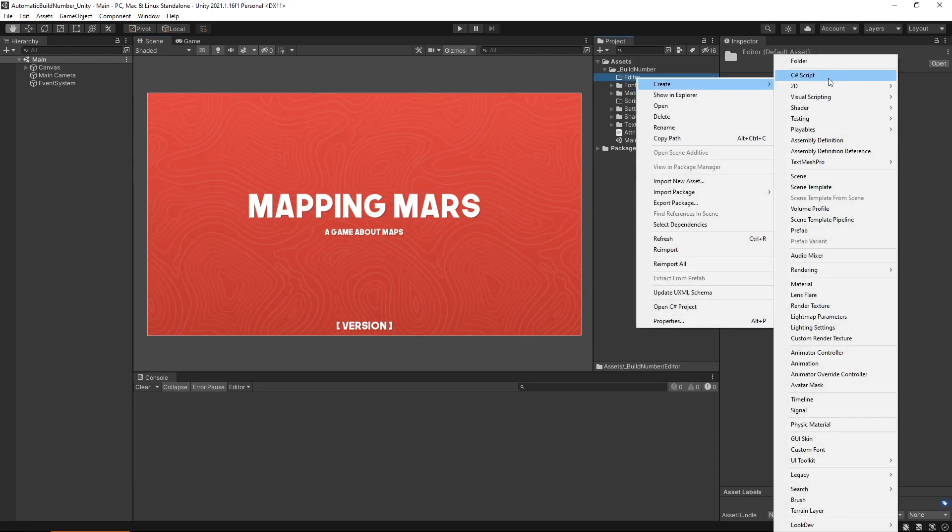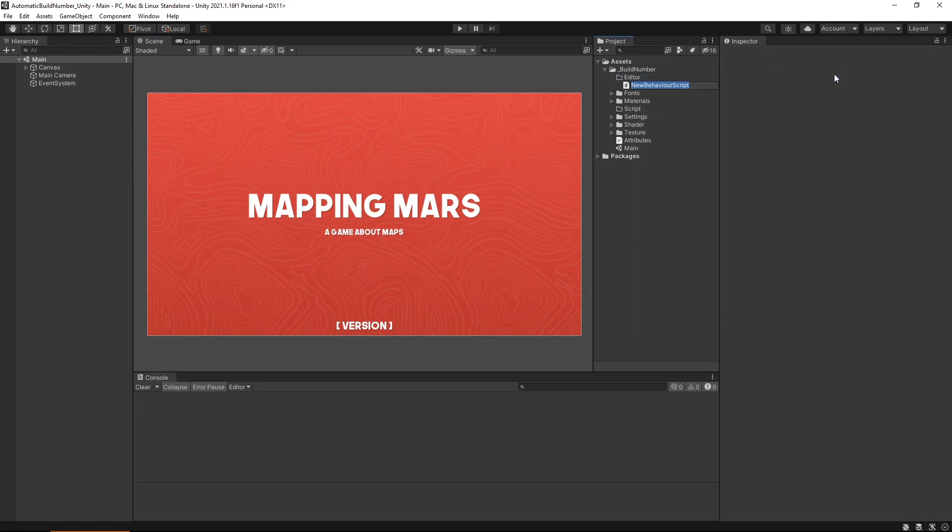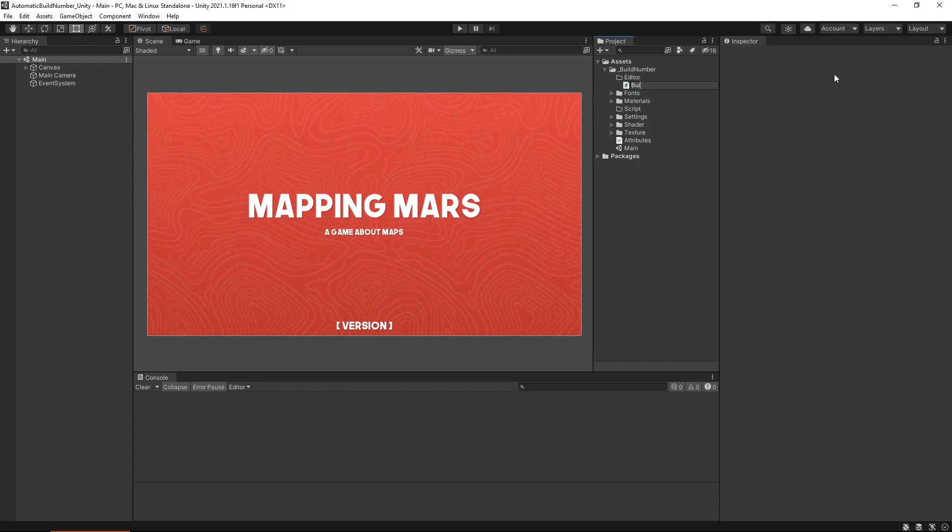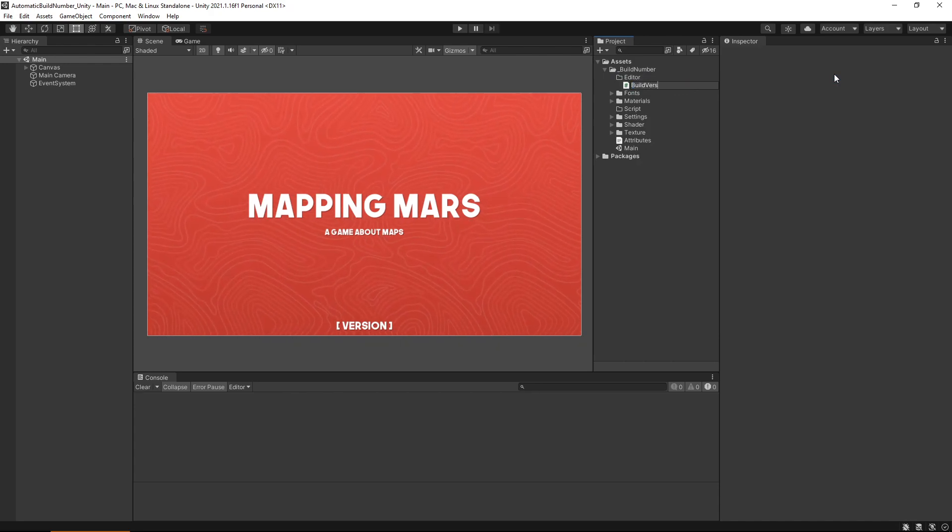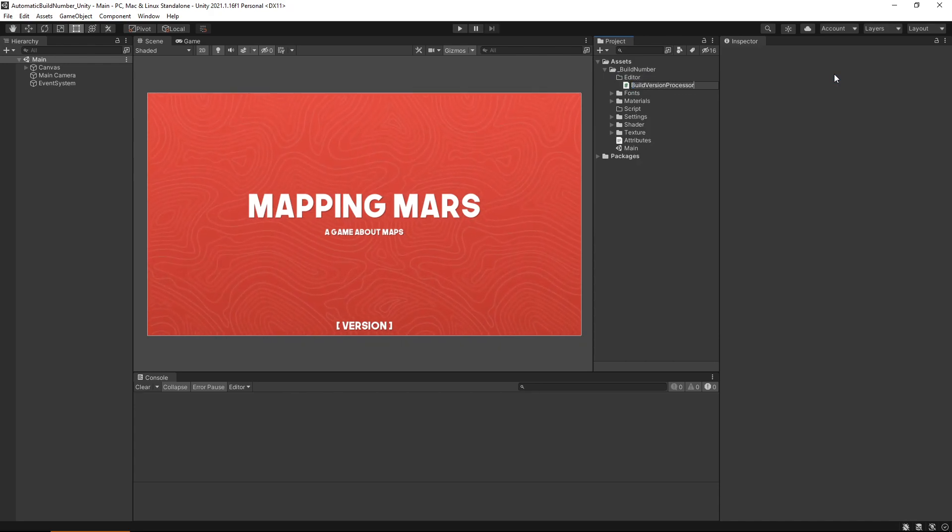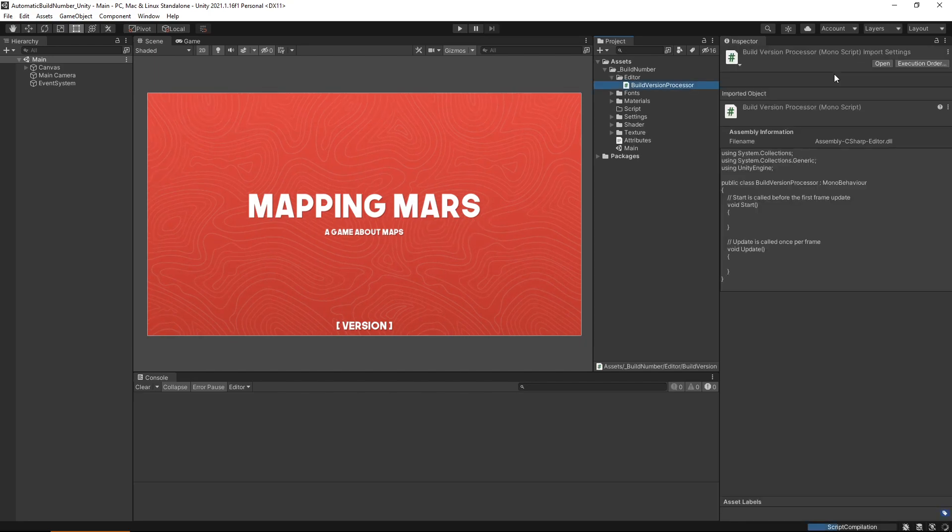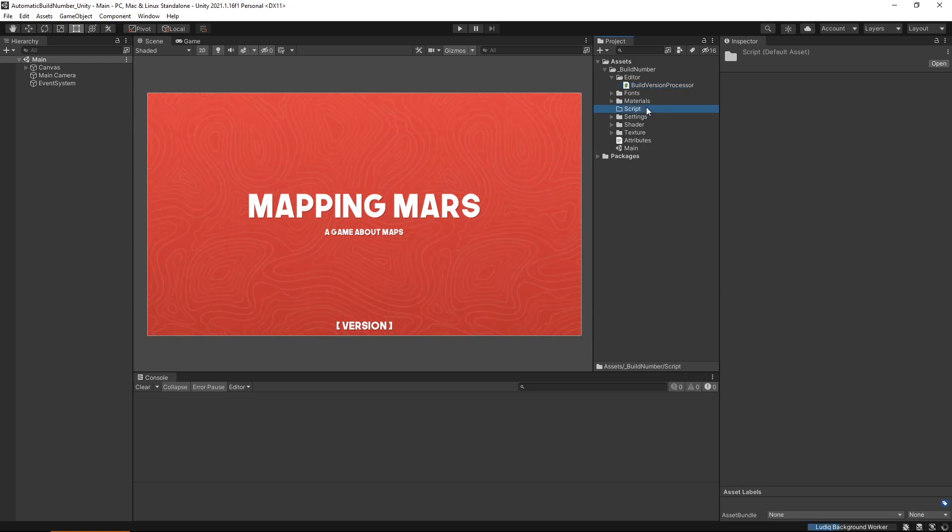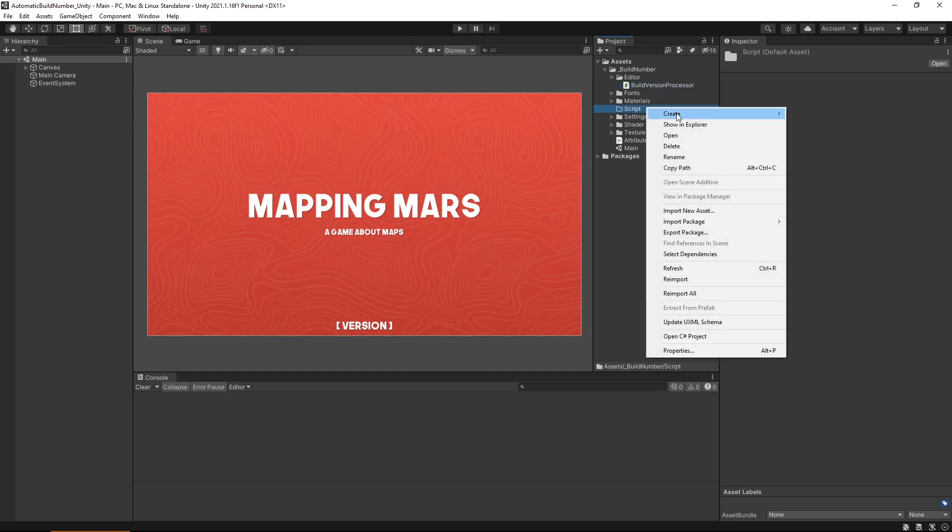The first script we're going to be making is an editor script called build version processor. We'll want to ensure that it's in a folder named editor, which prevents the script from being added to our build project. We then need a typical script that we'll call version shower.